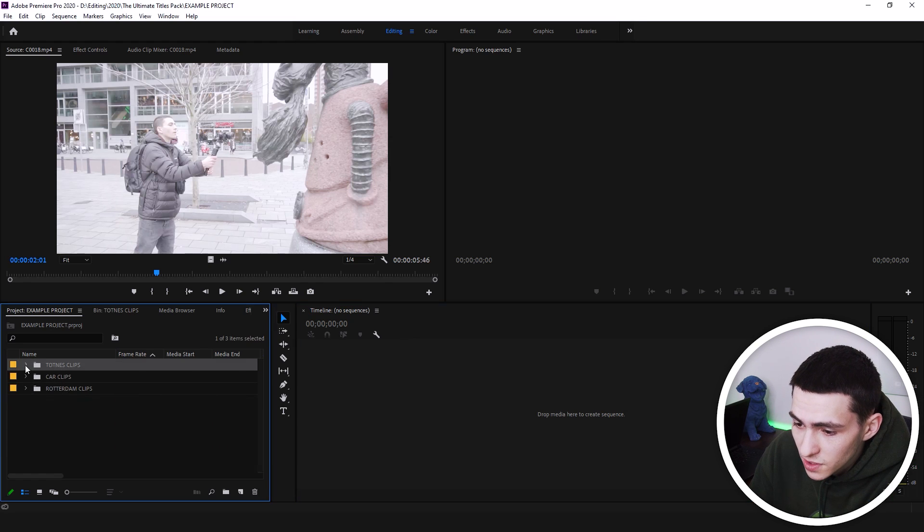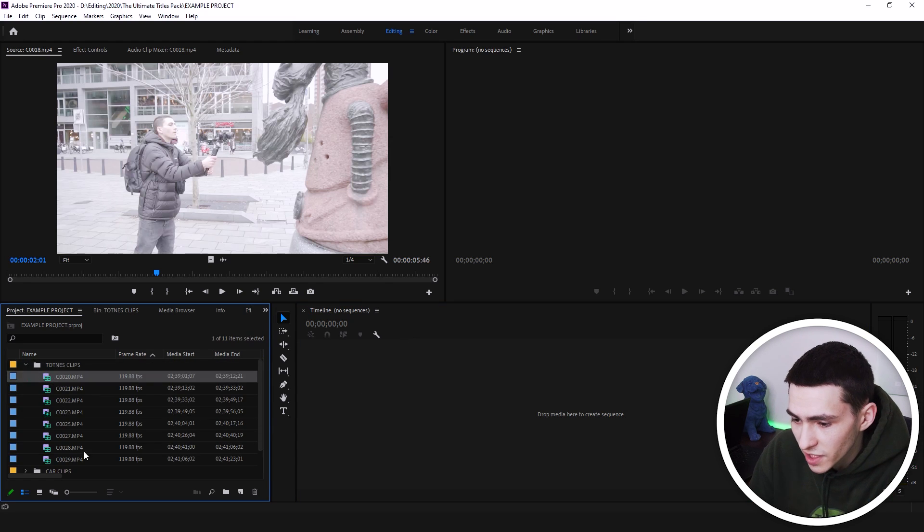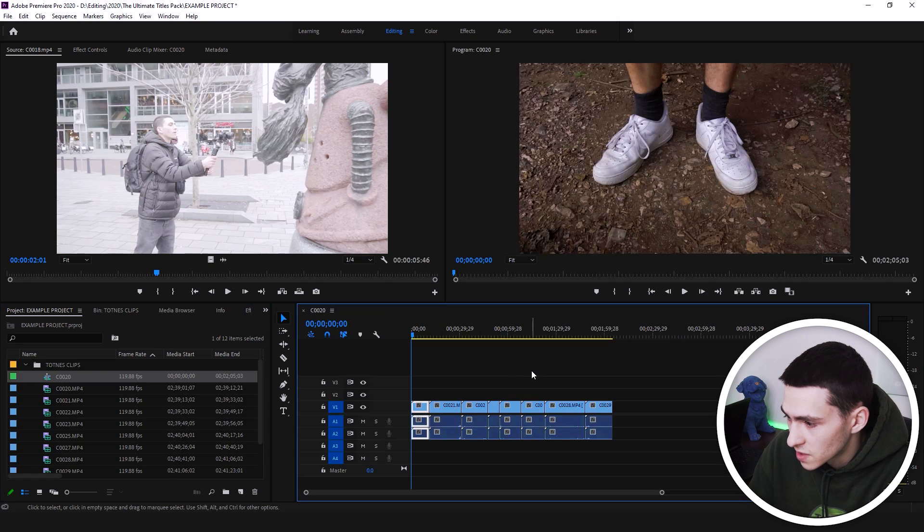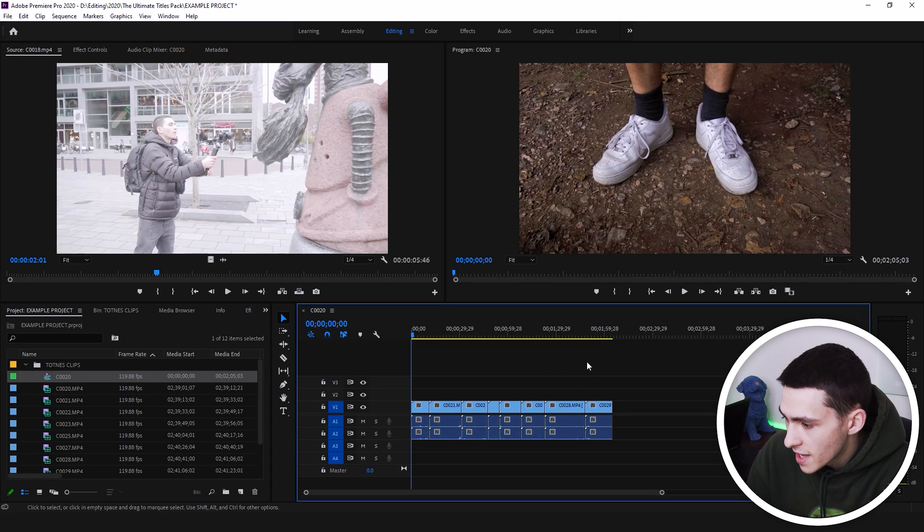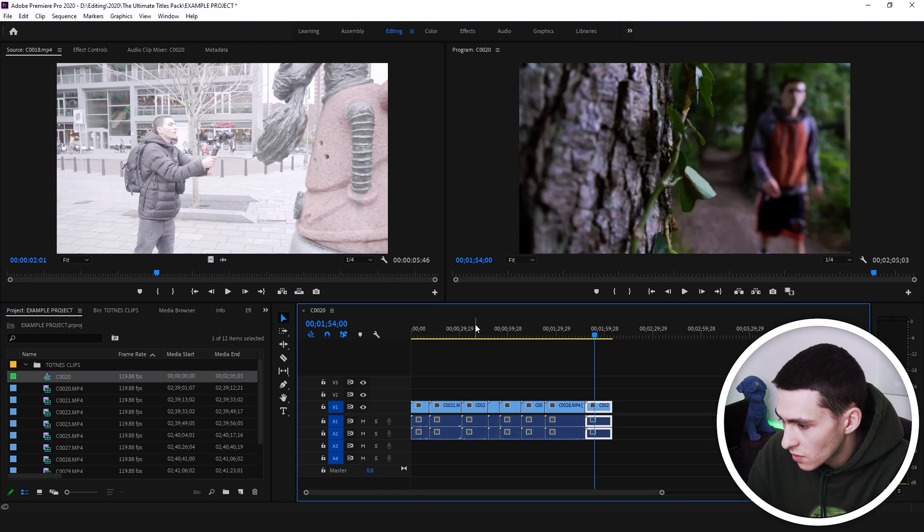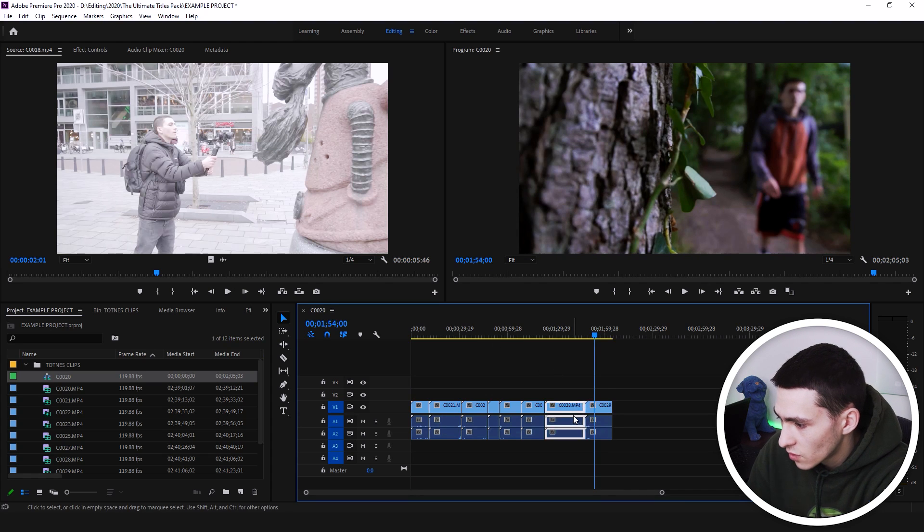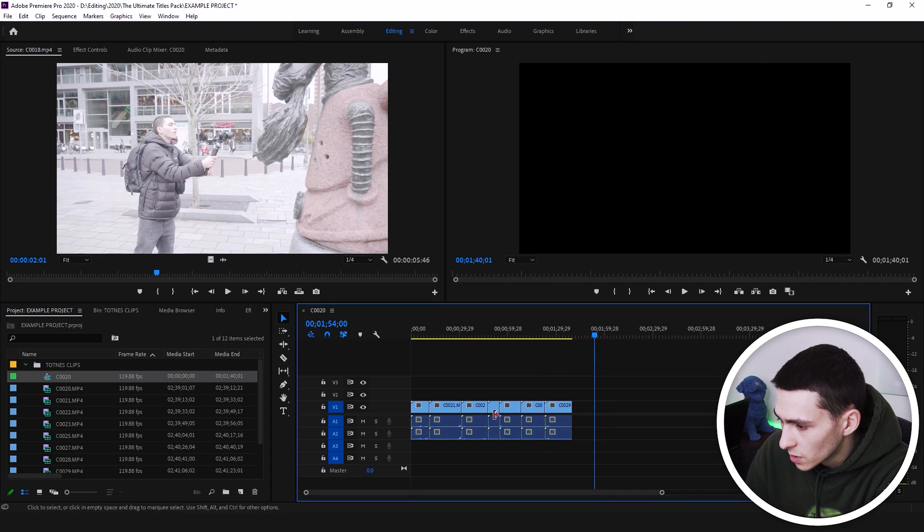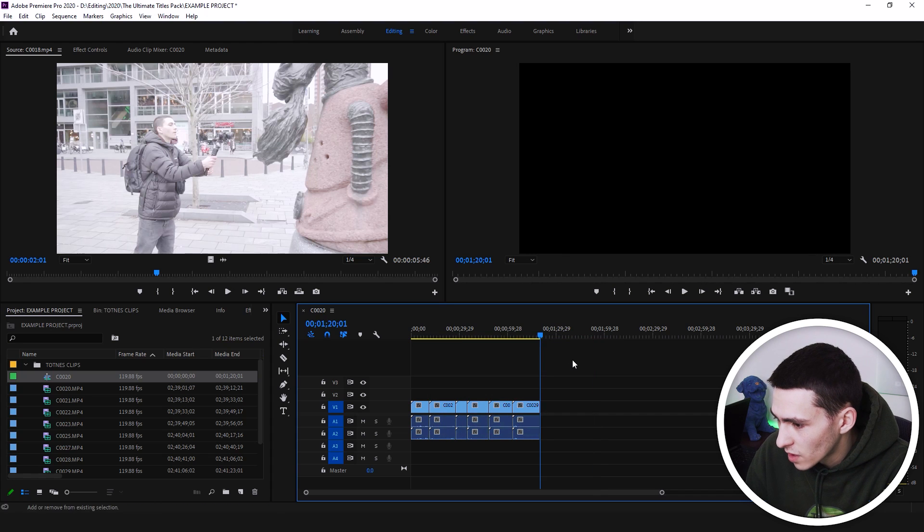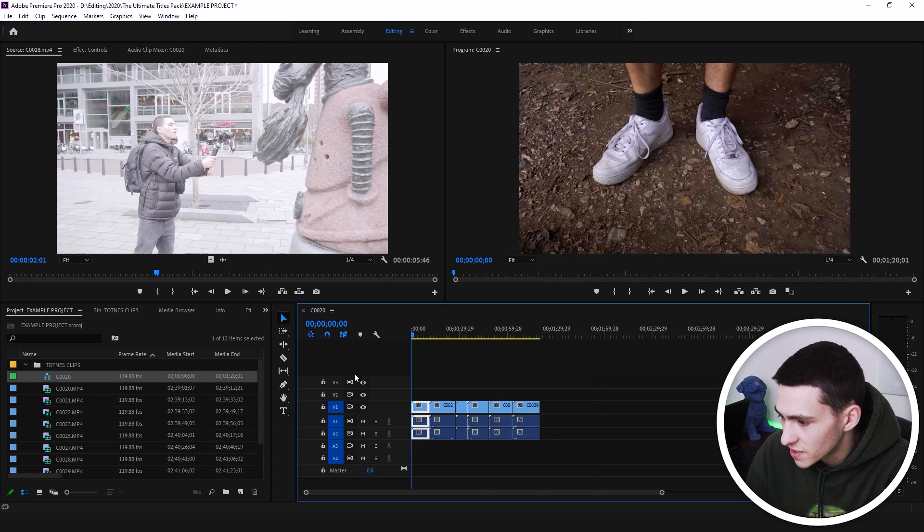We're going to be loading some stuff up. So first off, let's start with these clips. Let's actually highlight them all, drag and drop them into the sequence right here. It's looking like a minute 59 worth of stuff. I'm just going to take out the longer clips because I don't want to be sat here processing stuff for too long for an example.